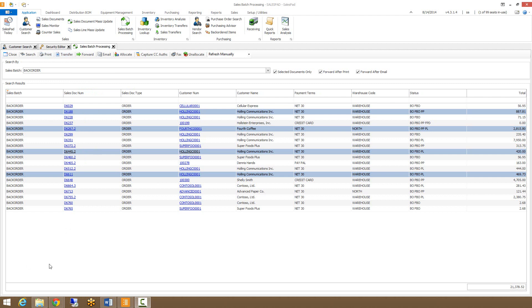Another thing we can do in sales batch processing is capture credit card authorizations. So if throughout the day, numerous documents have credit card authorizations placed on them, you can capture the batch by coming into sales batch processing, selecting the documents and clicking capture credit card auths.